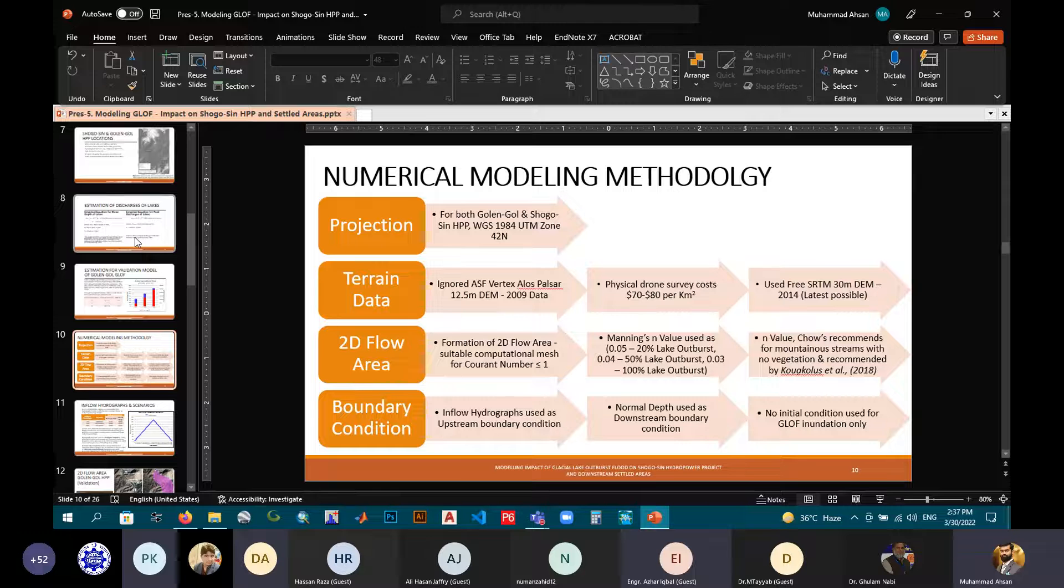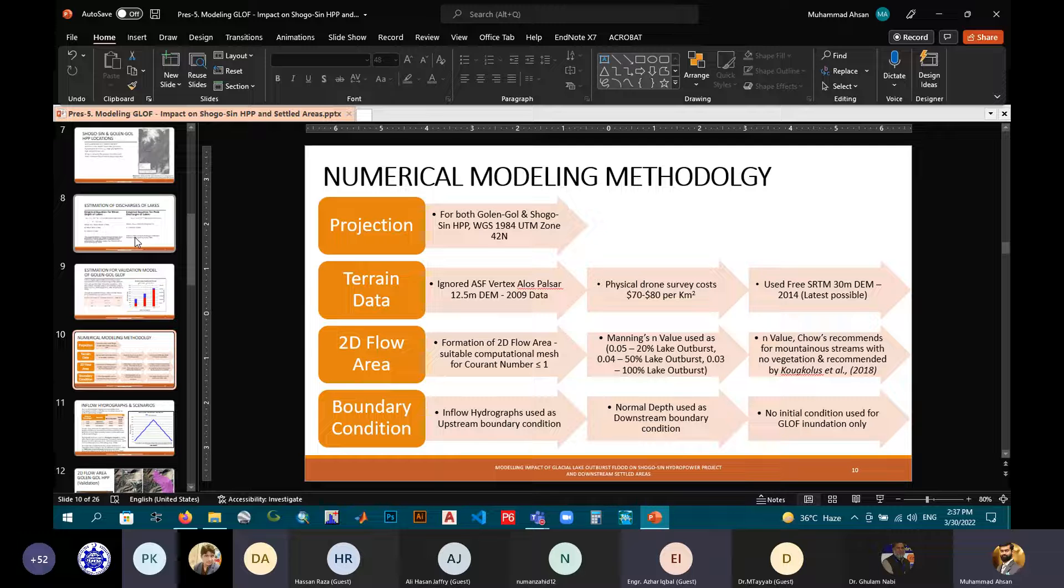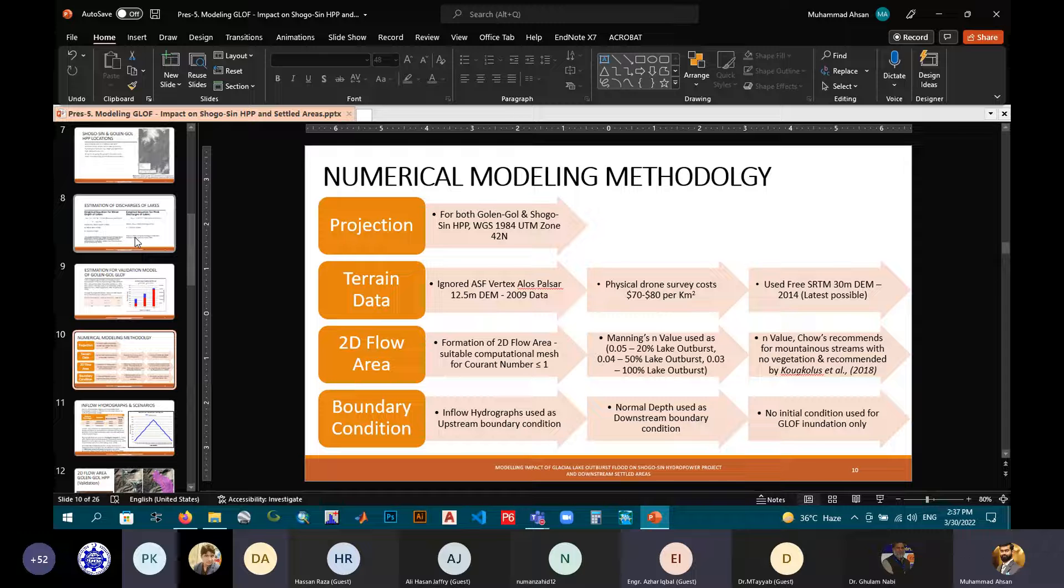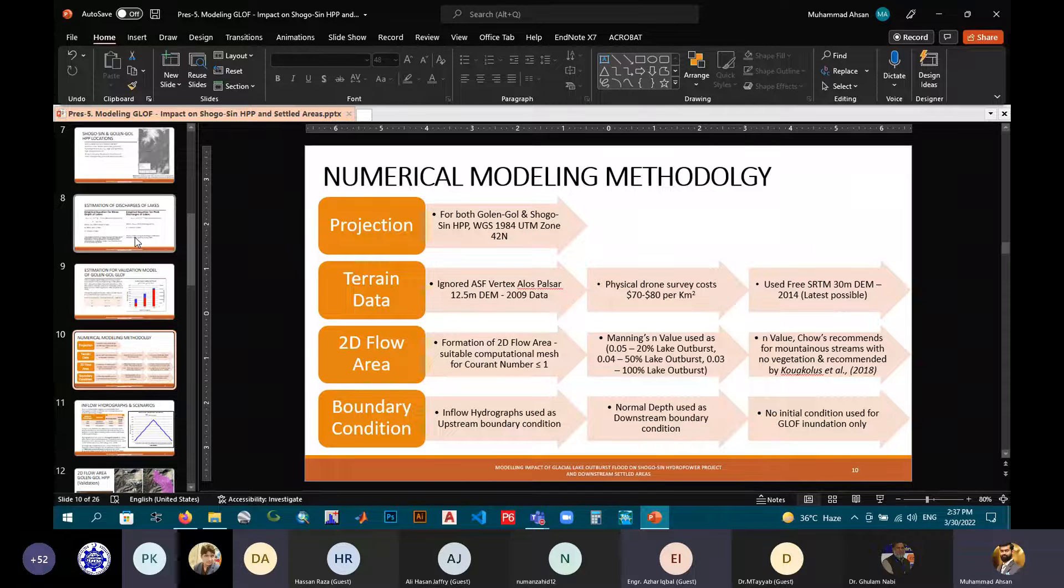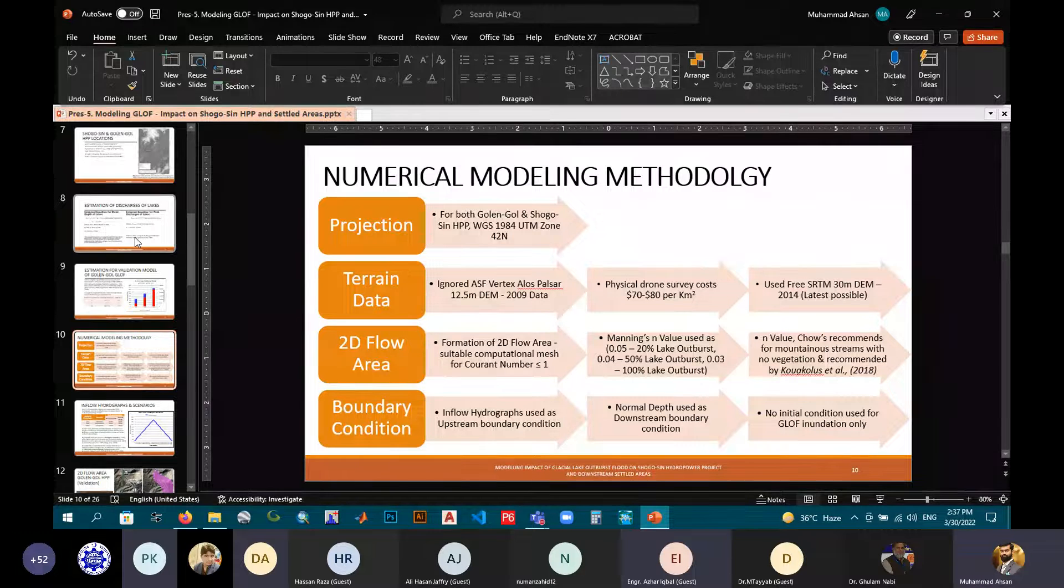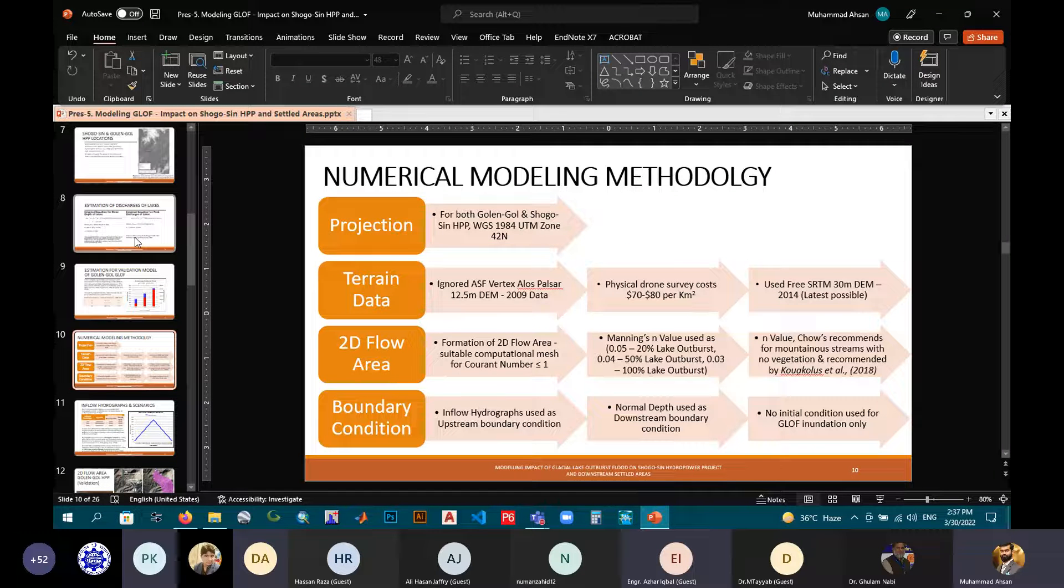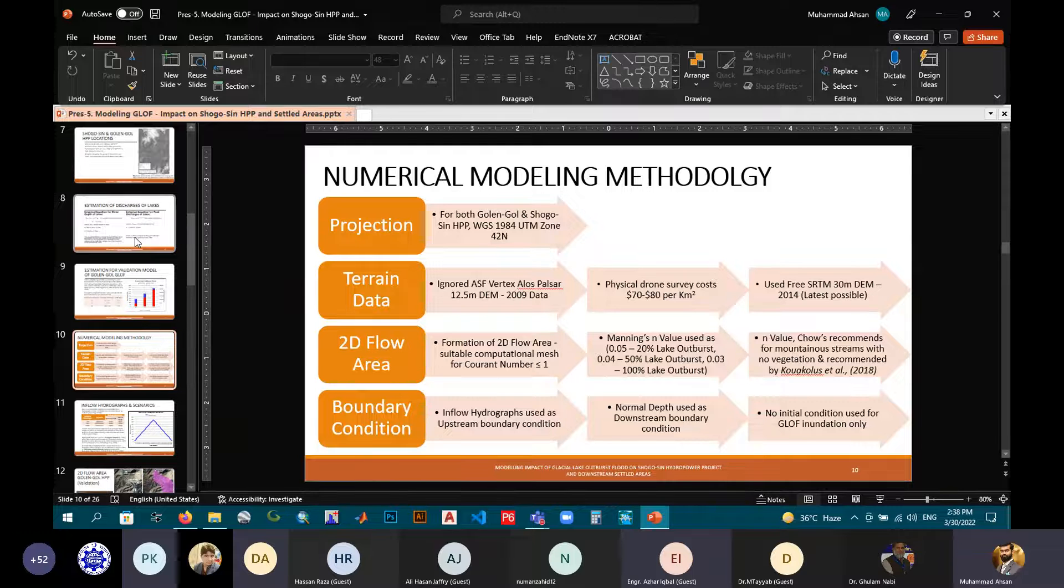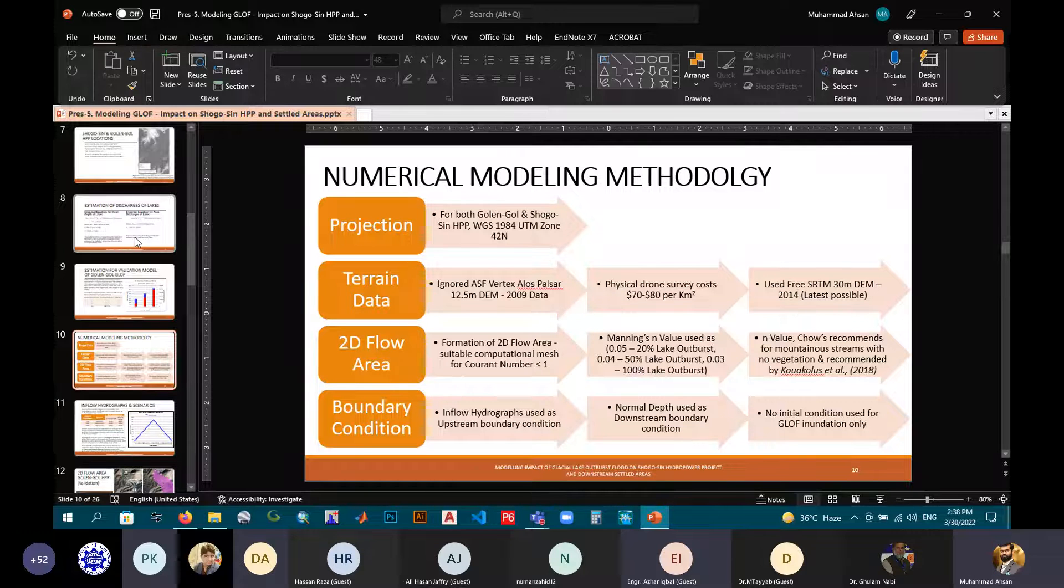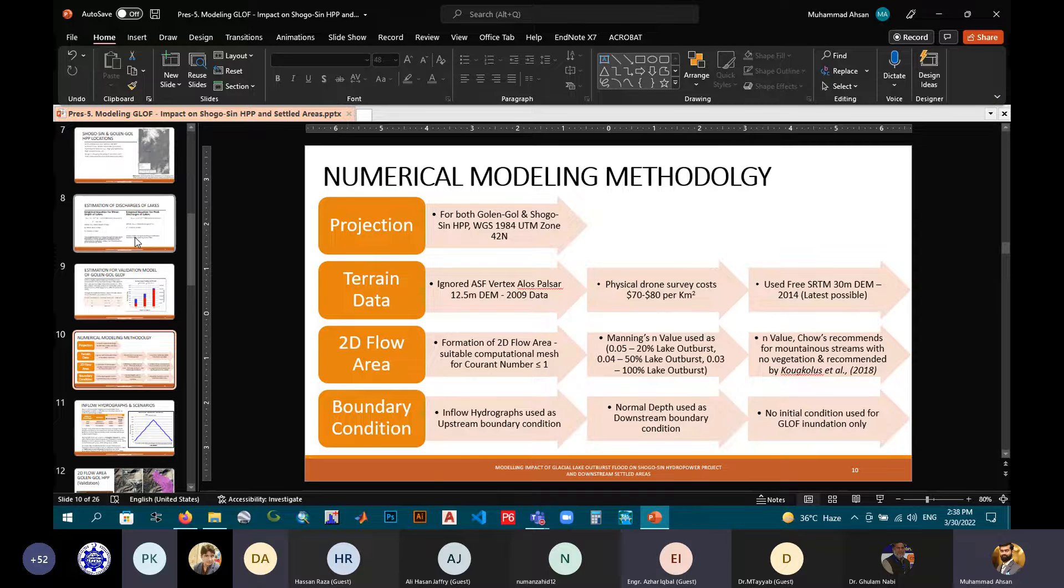Afterwards, we have to format our 2D flow area. For that, we have selected suitable computation mesh so that for the stable running of our model, our Courant number should be less than 1. Manning n values were used for three scenarios as 0.05 for 20% lake outburst, 0.04 for 50% lake outburst, and 0.03 for 100% lake outburst. These Manning values were recommended by Chow's recommended value for mountainous streams with no vegetation. The boundary conditions: inflow hydrographs were used as upstream boundary conditions, and normal depth was used as downstream boundary conditions. No initial condition was used just to create the shock adaptation for our study.